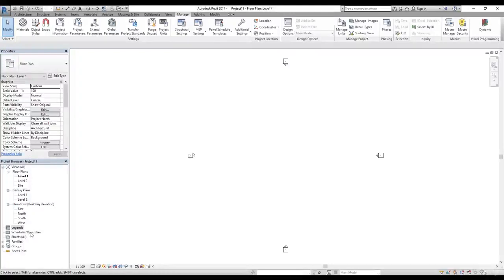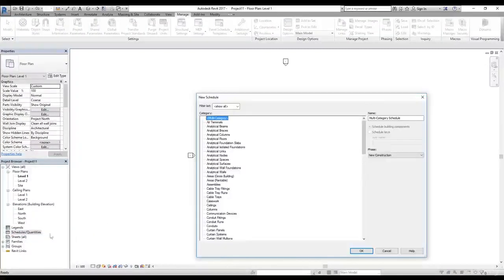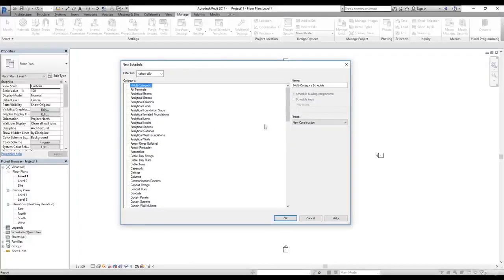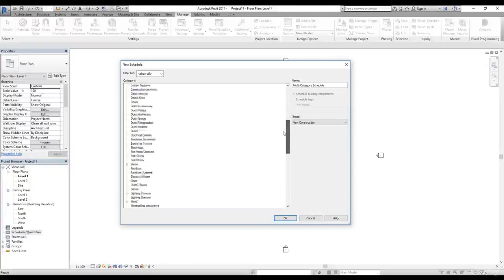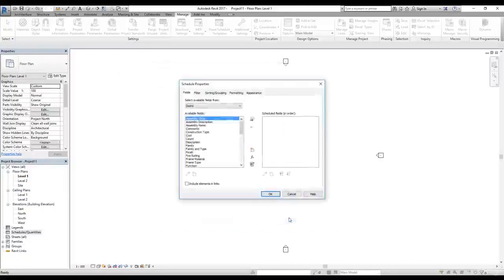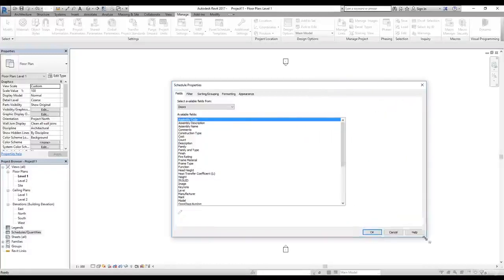Now I want to show you how you can add schedules and quantities. I'm going to right-click on Schedules and Quantities and click on New Schedule and Quantities. This gives me a dialog box where I can select what kind of schedule I want to add. I'll select Doors, and the name will be Door Schedule. I'll click OK.